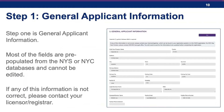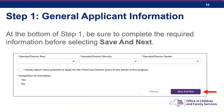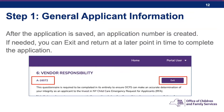Step one is general applicant information. Most of the fields are pre-populated and cannot be edited. If any of this information is not correct, please contact your licensor or registrar. Be sure to scroll to the bottom of the page and select the operator or director's race, ethnicity, and gender. Confirm that you are authorized to complete this application on behalf of the program and confirm that you have completed the orientation. If you select No, you must exit and return once you have completed the orientation. Click the Save and Next button to continue. After the application is saved, an application number is created. If needed, you can exit and return at a later point to complete the application.